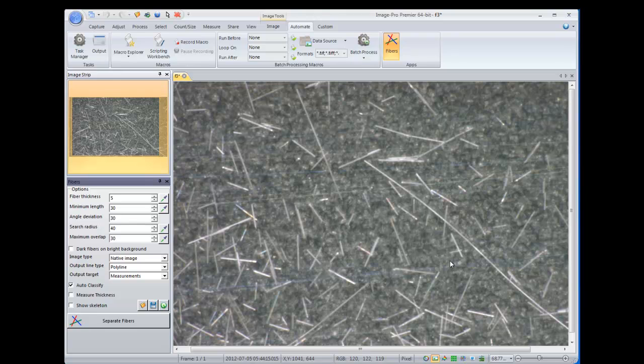Once you have the app installed and you open it up, you'll see that a dialog opens on the left, displaying all of your analysis options.